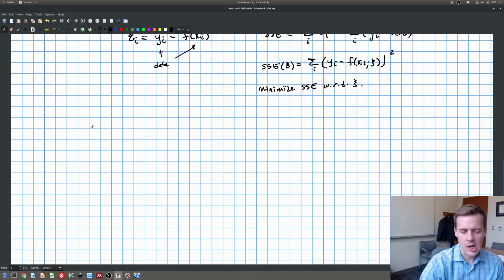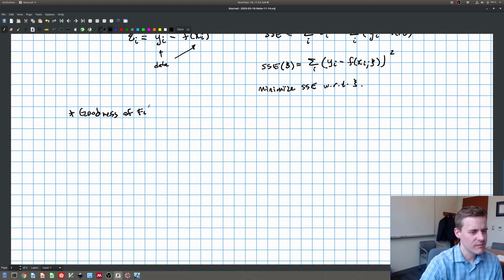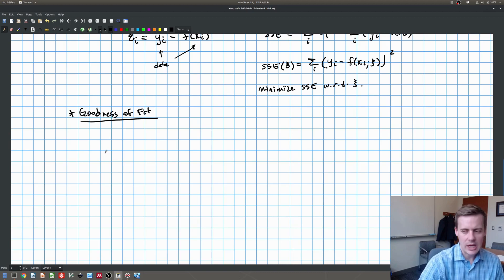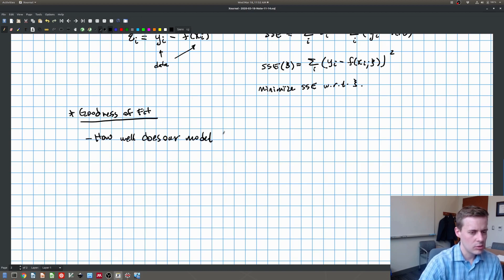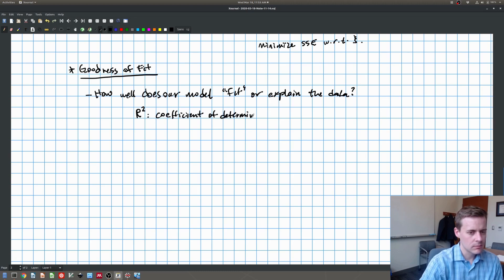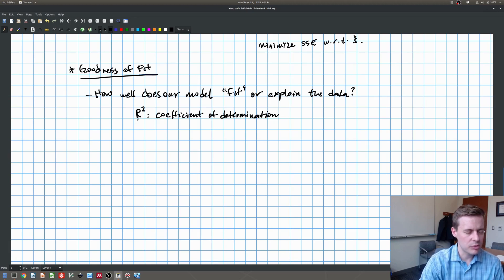The last thing we'd like to say is something about what we're going to call goodness of fit. What we want to know is how well does the model we've written down explain the data? To do this, we're going to come up with a metric called R squared, which is called a coefficient of determination. If you've taken a statistics class, you've probably seen R squared before.